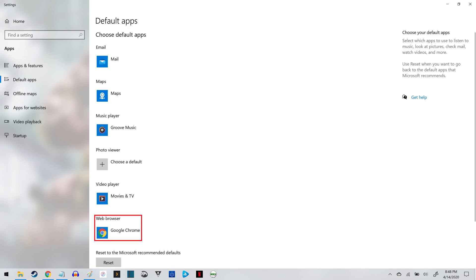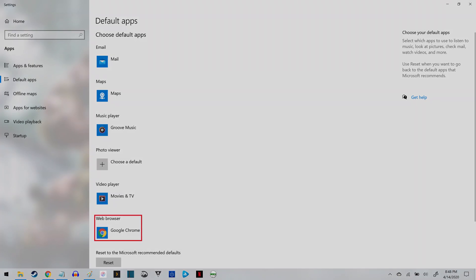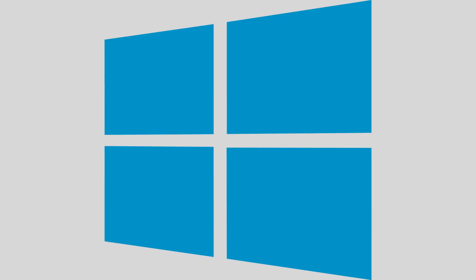Going forward, whenever you click any links that will open a web browser on your computer, those links will open in your default web browser. Let me know what your favorite web browser is in the comments below.